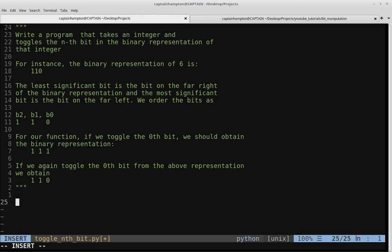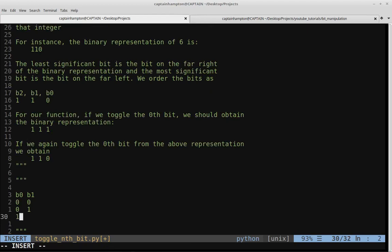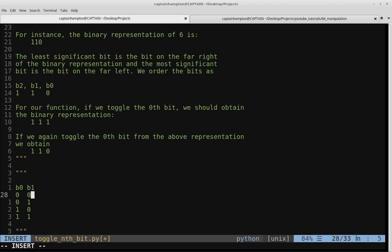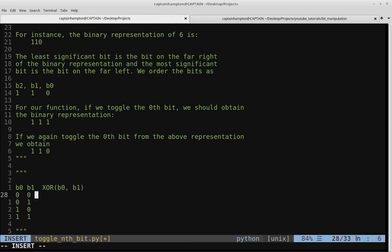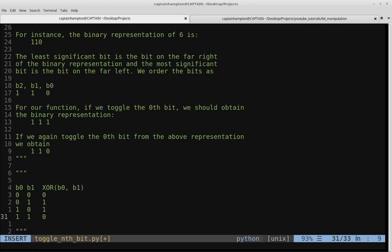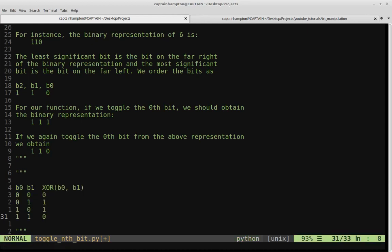I'll leave links to those previous videos in the description. The XOR function operates on two bits. Writing down all possibilities — 00, 01, 10, 11 — zero XOR zero equals zero; zero XOR one equals one; one XOR zero equals one; and one XOR one equals zero. XOR stands for exclusive OR. A simple truth table like this is pretty much all we need to understand.